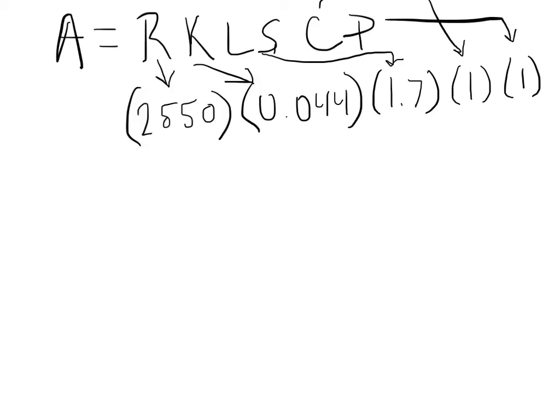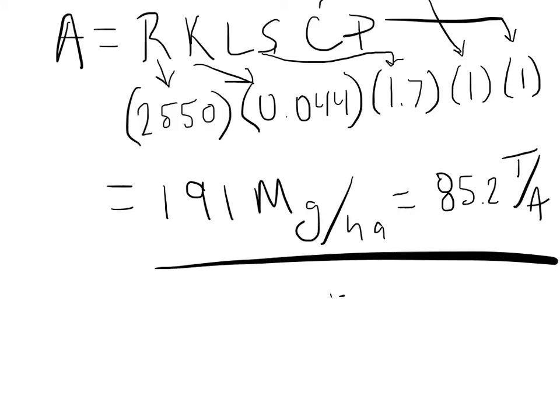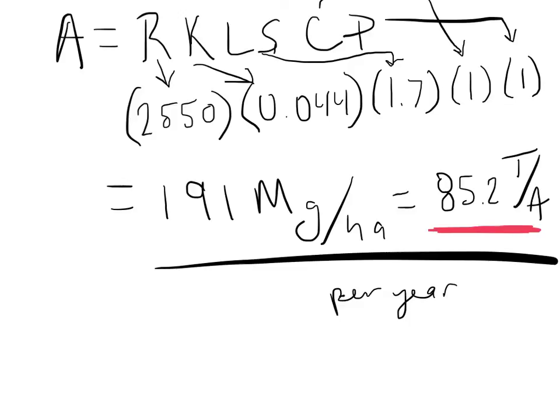Once you do all this multiplication, you'll come up with a number, 191 megagrams per hectare or 85.2 tons per acre. And these are all per year on an annual basis. 85.2 tons per acre. That's a lot of soil. That's a lot of soil to lose from a field every year, or at least have the possibility in a normal year to lose that much soil in a field. So now you can start to see that if we do that every year for 25 years, all of a sudden you're up against losing a huge amount of soil to simply rainfall happening on your field without any other factors. Just your normal practices plus rainfall equal this kind of loss.